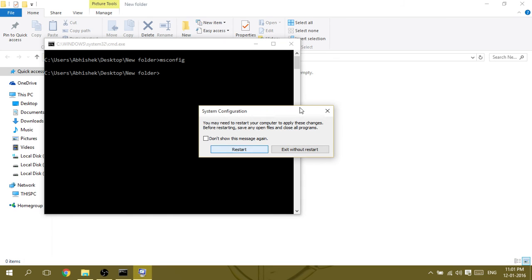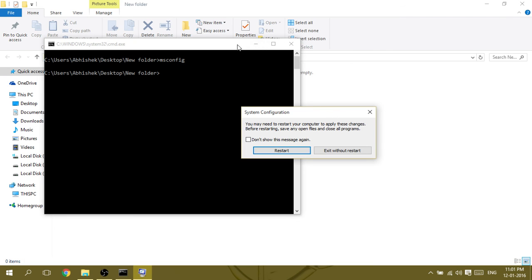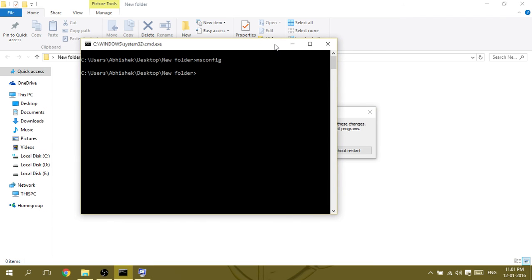The PC will login to your normal Windows and you will not see the Cortana error anymore.